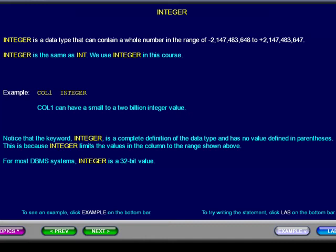For most relational database systems, Integer is a 32-bit value. In this example, the column name is col1 and the data can have a small integer value to a 2 billion integer value.